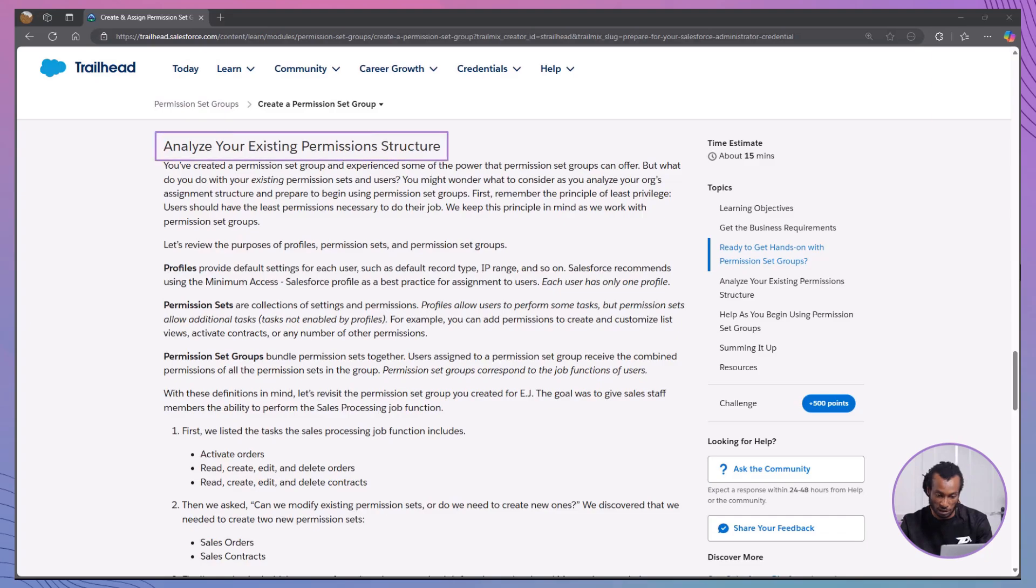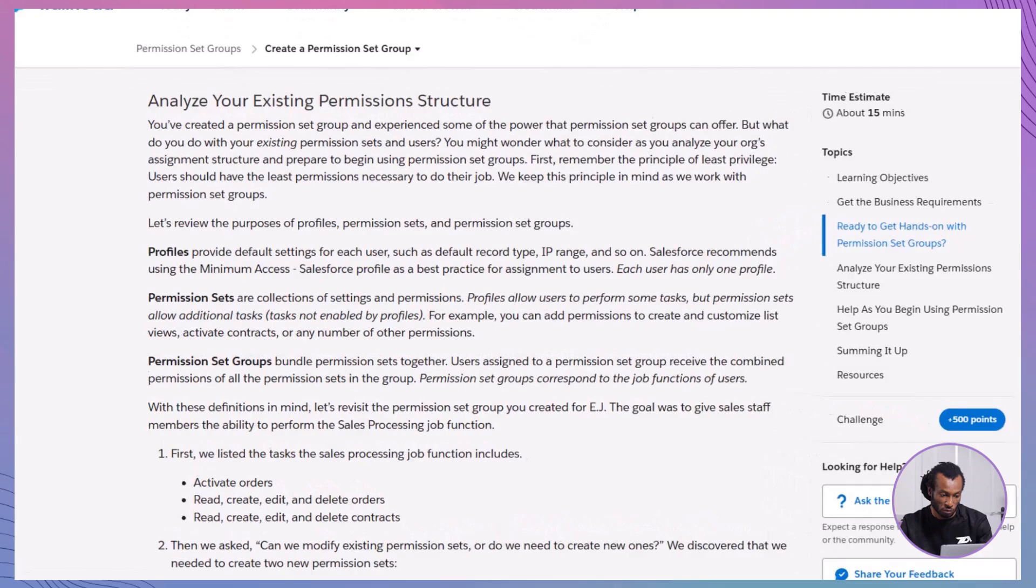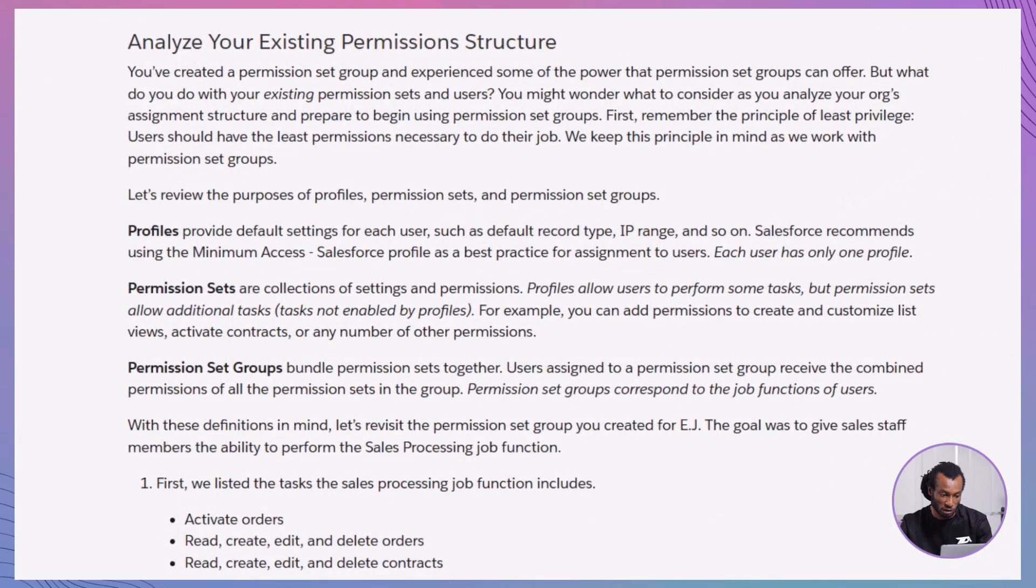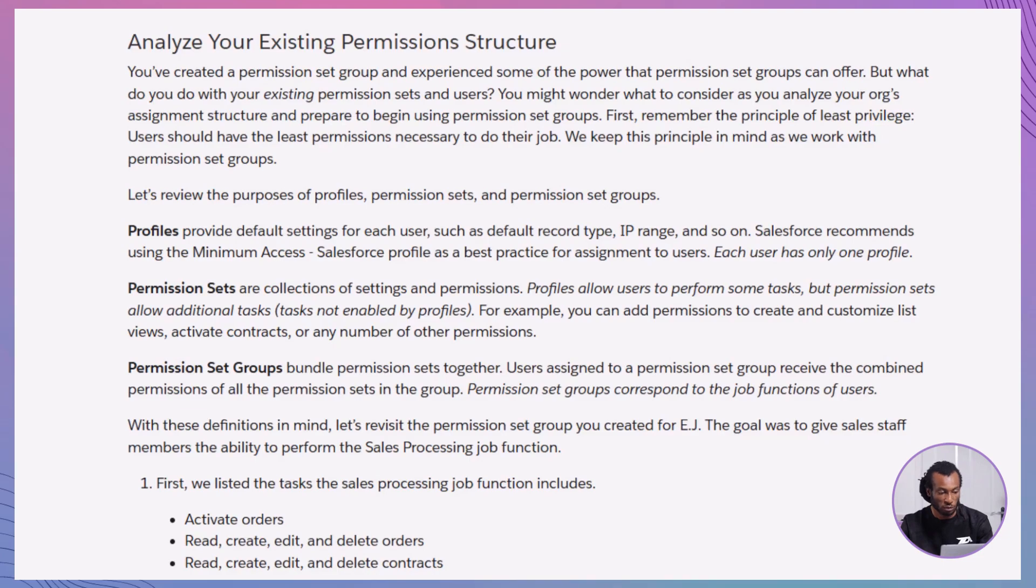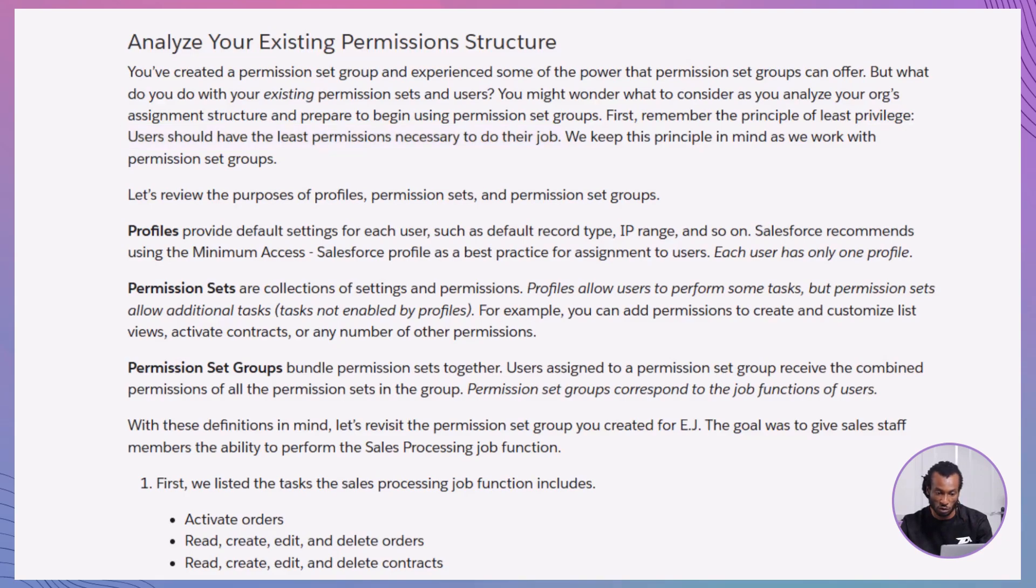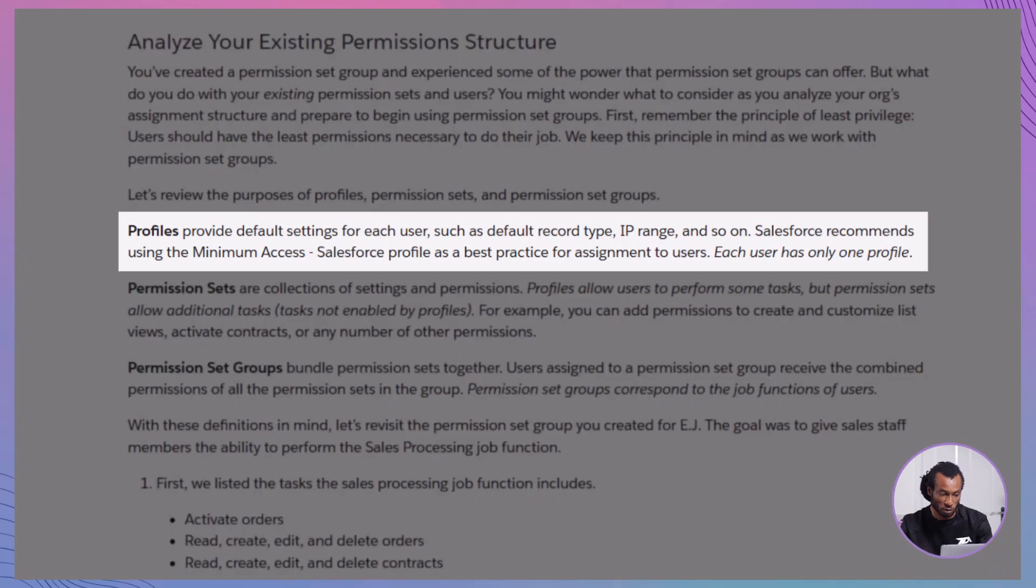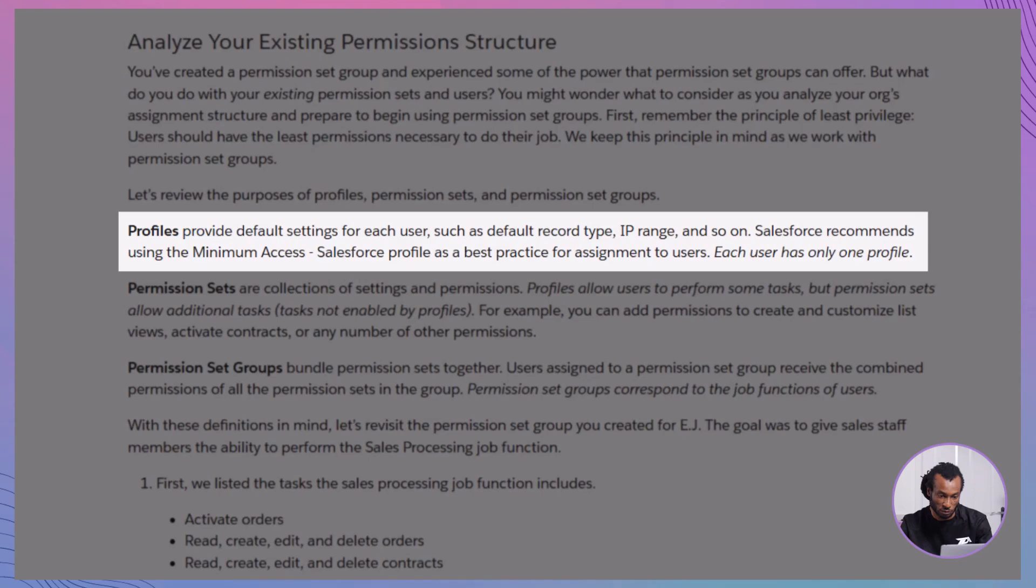Analyze your existing permission structure. Now that you've created a permission set group, it's time to analyze your existing permission sets and user assignments. Remember the principle of least privilege. Users should have only the permissions necessary to perform their jobs. Here's how to approach this. Review profiles. Profiles provide default settings for each user, such as record types and IP ranges. Salesforce recommends using the minimum access Salesforce profile for assignments.